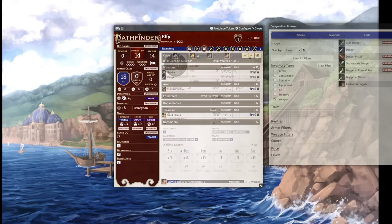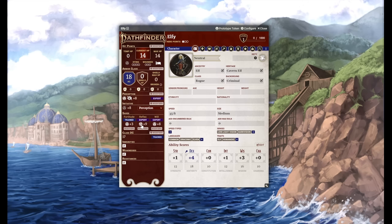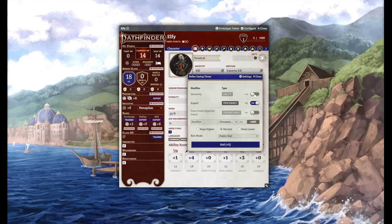Continuing through the character sheet, how do we actually use it in play? Well, it's really simple. When you click on something rollable, let's use a saving throw for example, you'll get a dialog box. The box lays out all modifiers applying to the roll, which you can toggle on and off if you need to. If you have a situational feat like trap finder, you'll see that feat in the list, and you can enable it when appropriate. You can also add custom modifiers to your rolls.